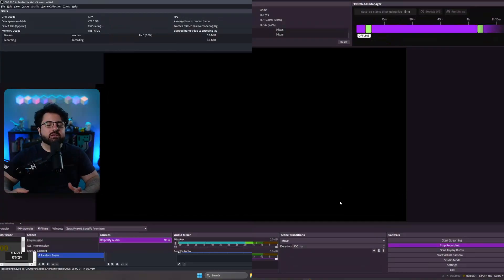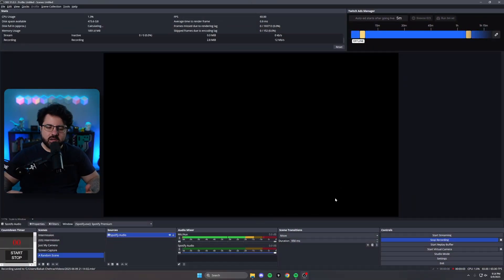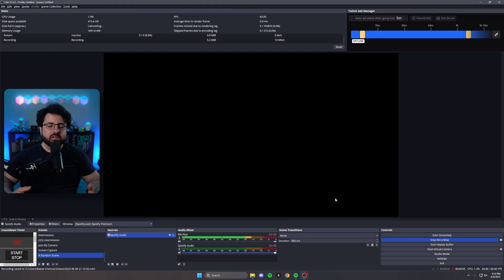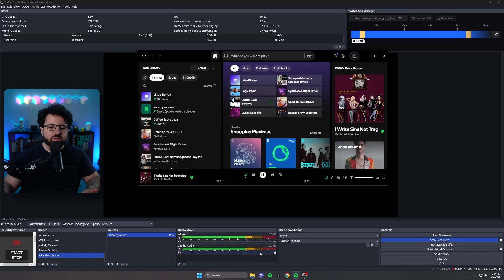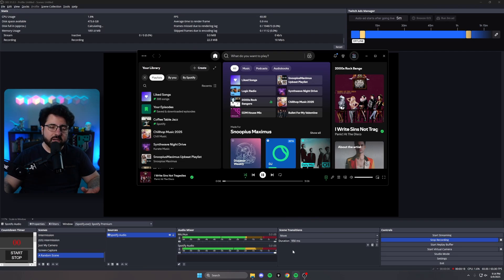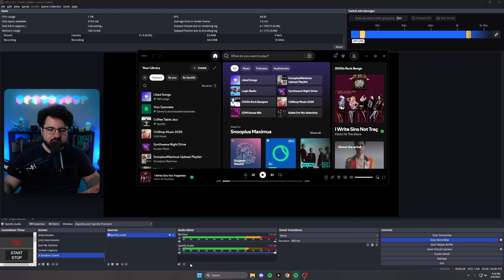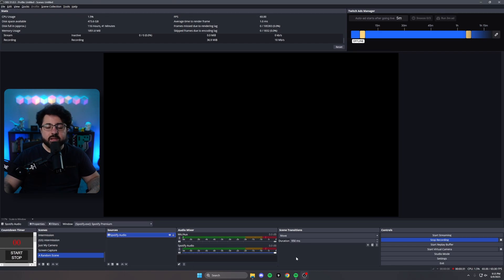Alright. So now that we've added Spotify audio to our audio mixer, we've added the source. We want to make sure it actually works. Open up Spotify and hit play. And you should notice the Spotify audio will start to light up. We know it's actually picking it up. So if I pause it, it'll stop. And now we can move on to the next step.